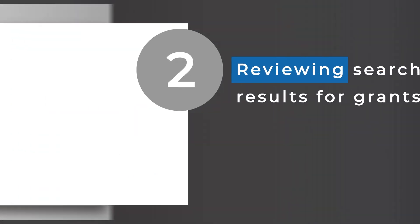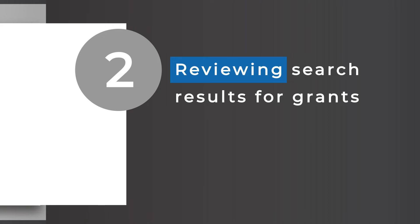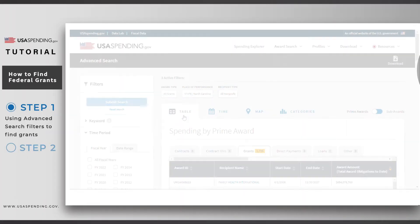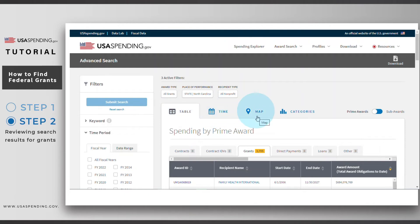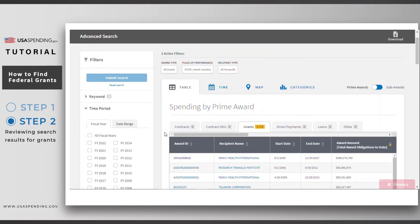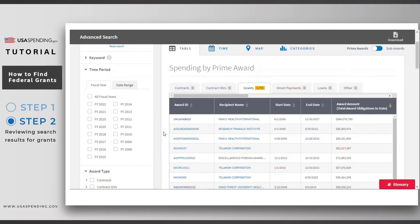Step two: click Submit Search and review your search results. Be sure to check out each tab for different displays of your data. In the Table tab, you'll see individual award summaries which show you information for the entire lifetime of the grant.